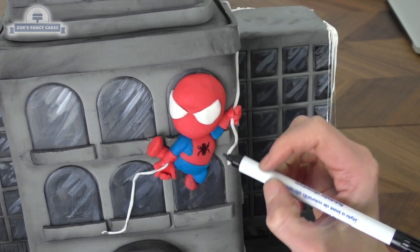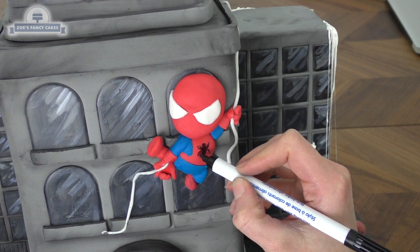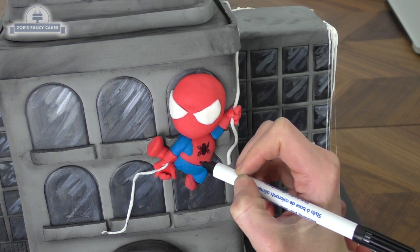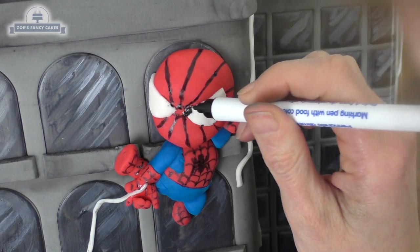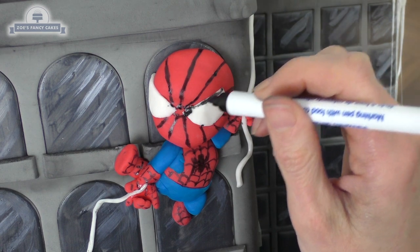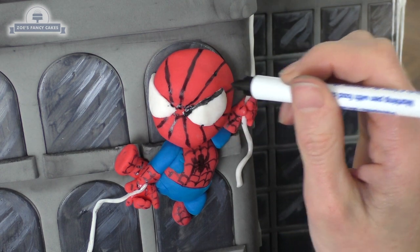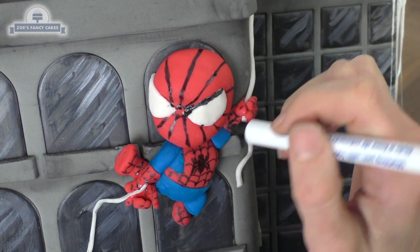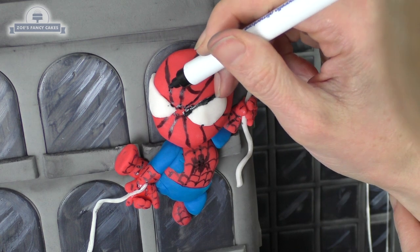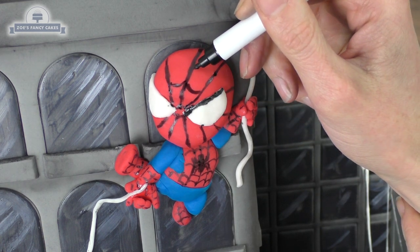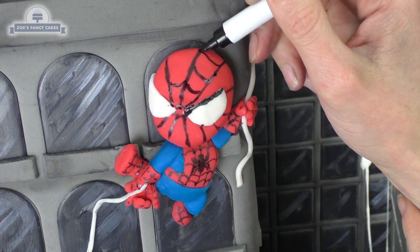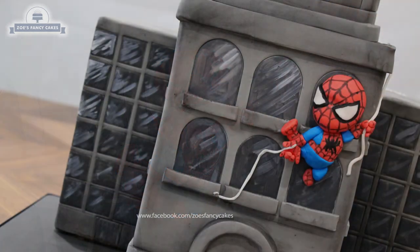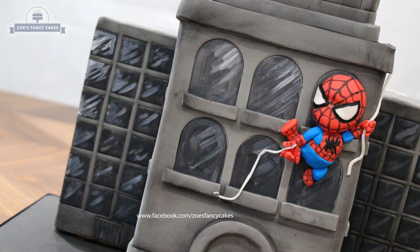Then we're going to draw on all our little lines and spiders. You can paint it if you prefer. I've just got an edible black pen. Let's draw on all our little lines. We've got the spider on and the lines on the red parts of his costume. I'm just using an edible pen, but you can use a paintbrush and some black food color if you prefer. There you go. So he's now all finished.